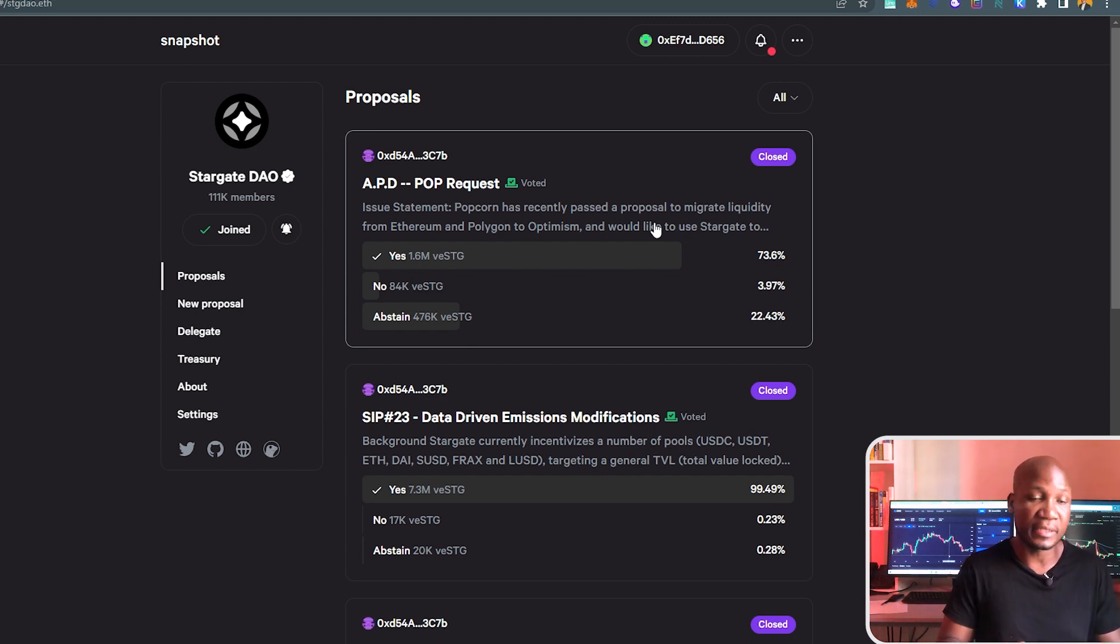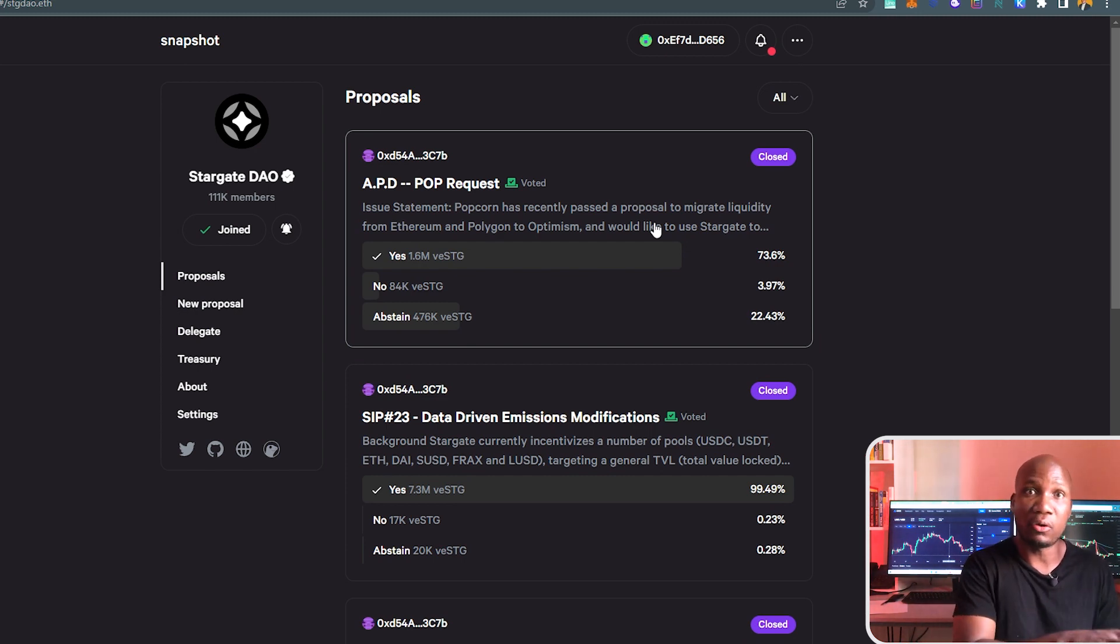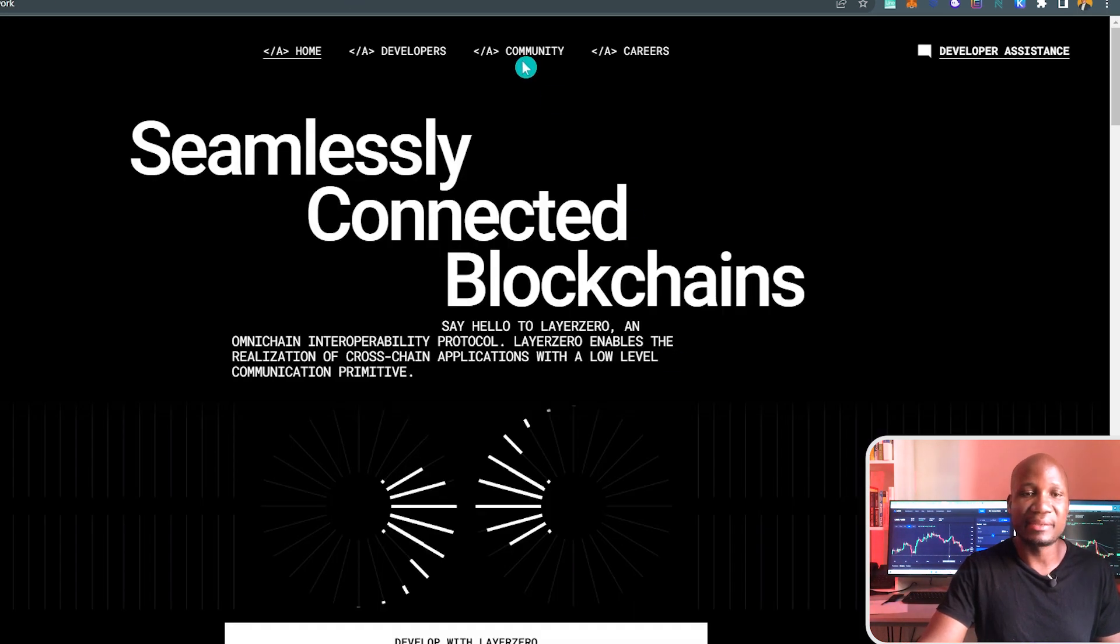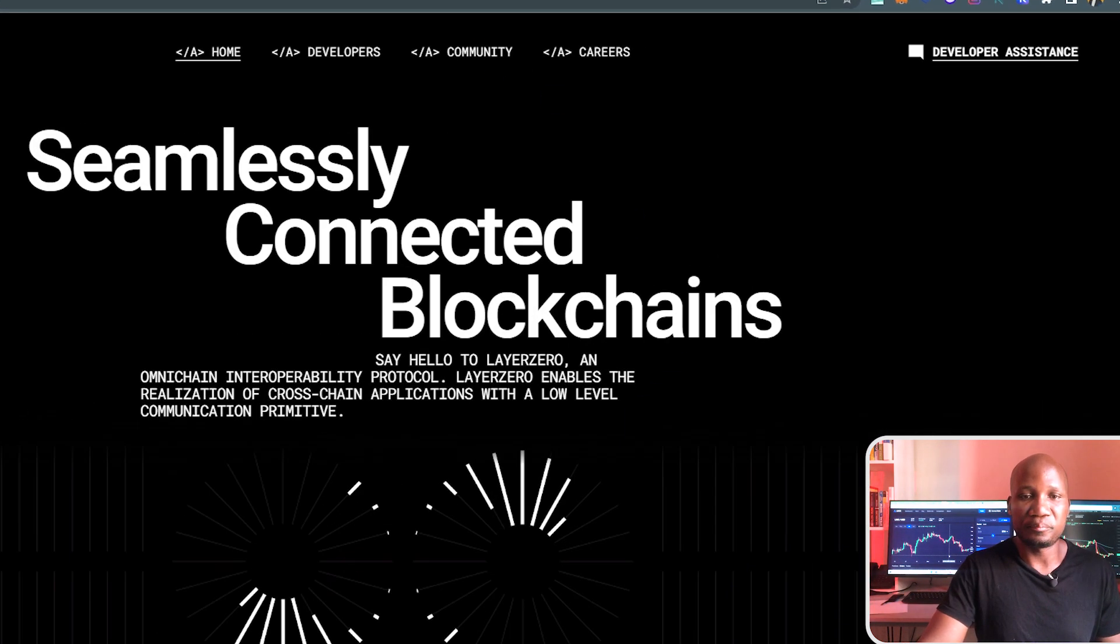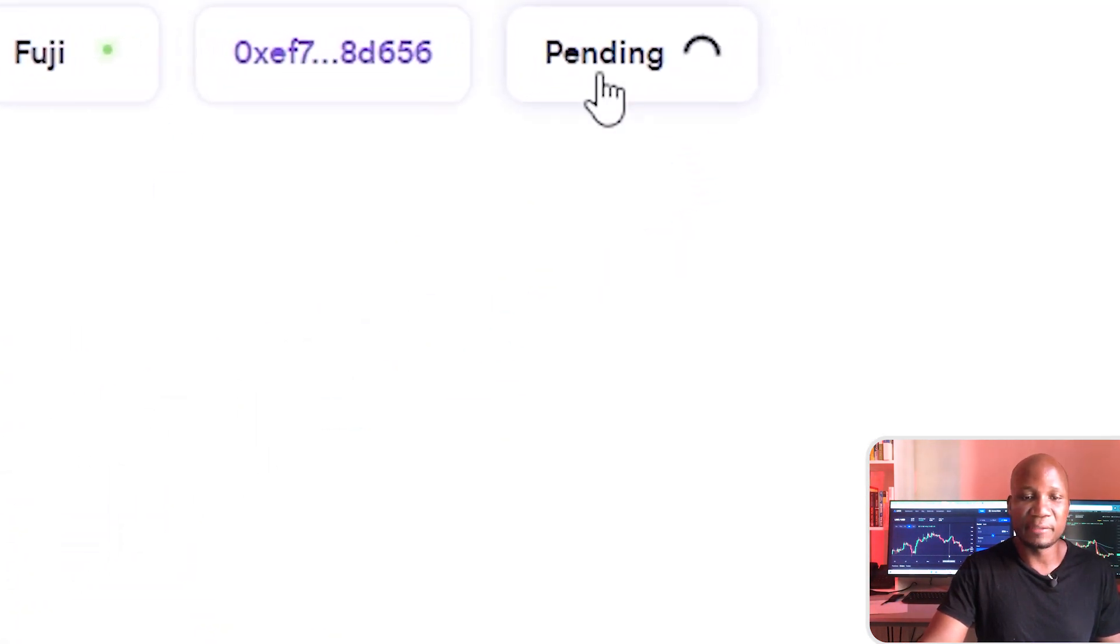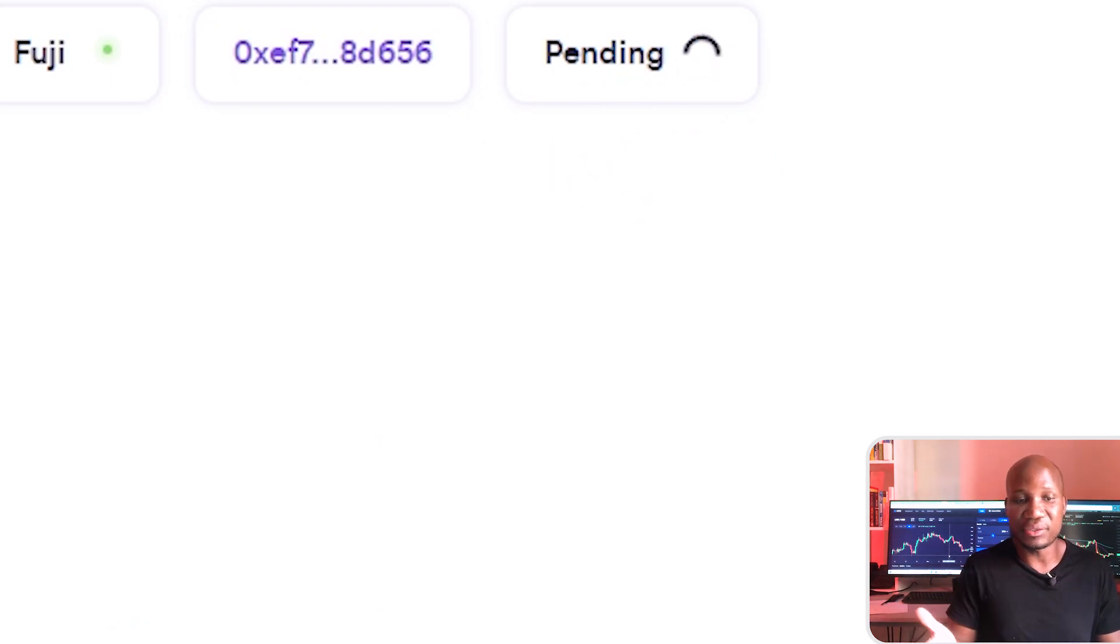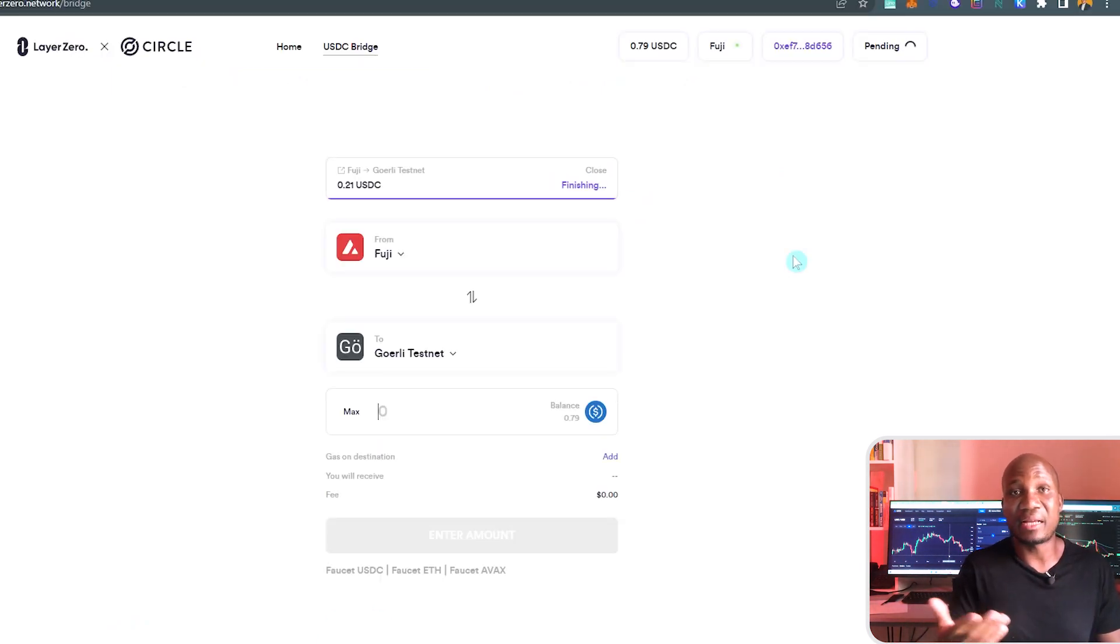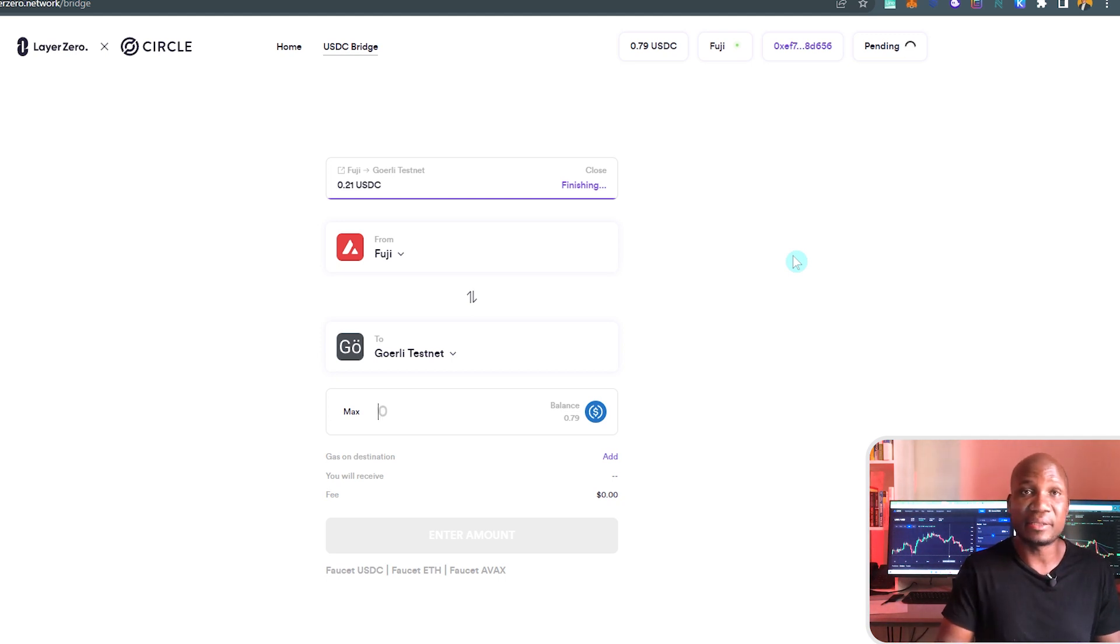This is not expensive. With just $10, even on the mainnet, you'll be able to execute this task. You can see now everything is pending here on the testnet. Basically, that's all you have to do for now. If we have any updates, I'll make an updated video.